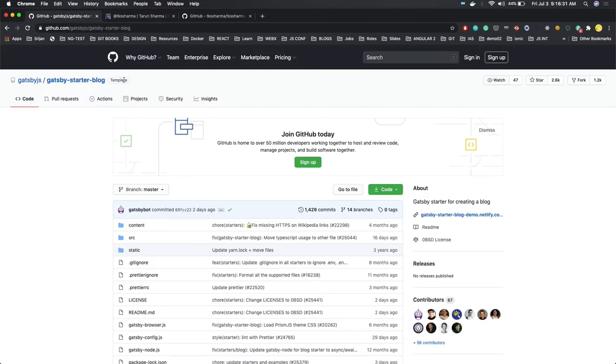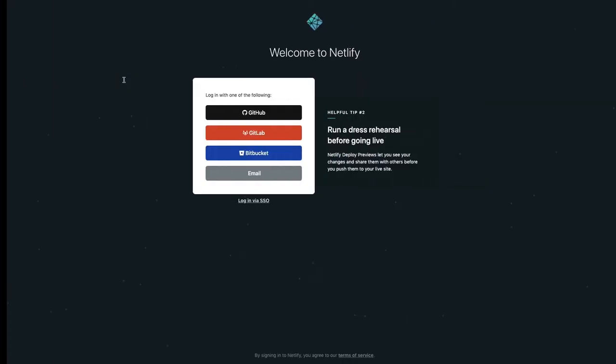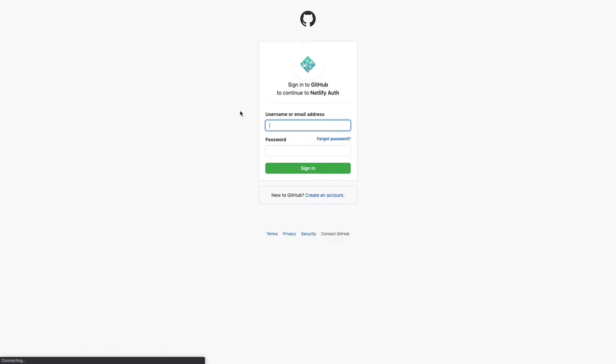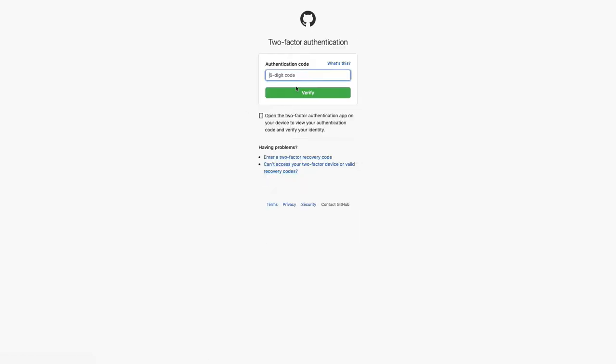Let's switch back and log in. I just need to authenticate myself, and then we will be able to enter Netlify and add our applications.